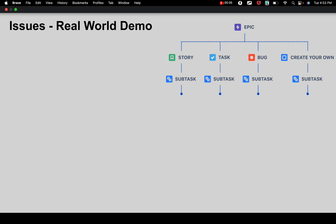We learned how we navigate, how we create issue types, different types of issues, workflows, etc. So now after that session, if you see this demo and do practical hands-on with me, you will get a really good understanding on the working of issues in real world.